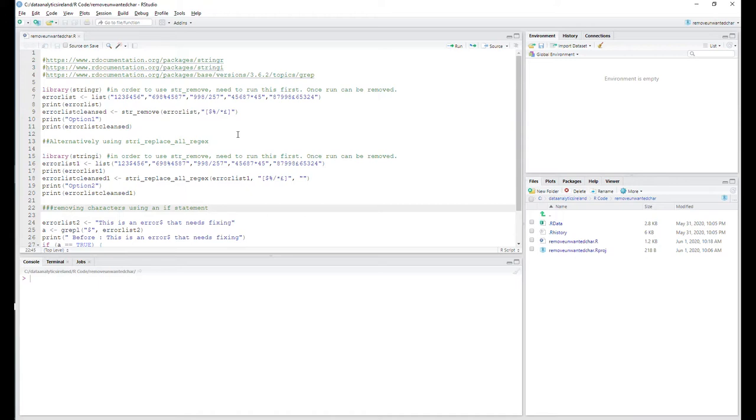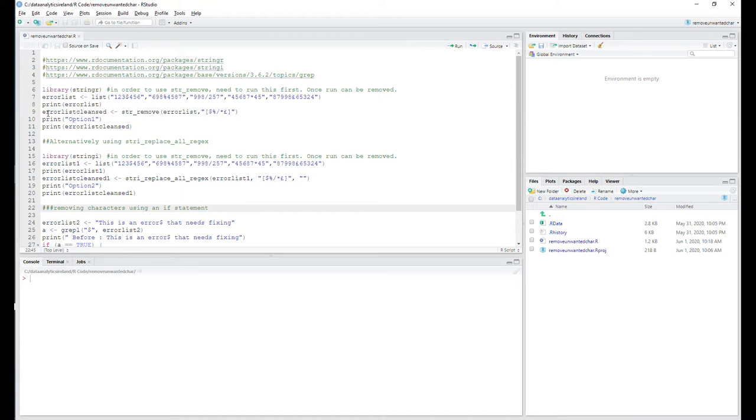So let's go to the first one. Essentially what we're doing here is just creating our list as normal, so that's pretty straightforward. If you've watched the previous video, you've seen how to do that. I'm just going to print it.